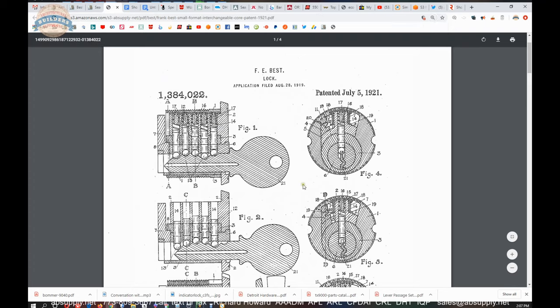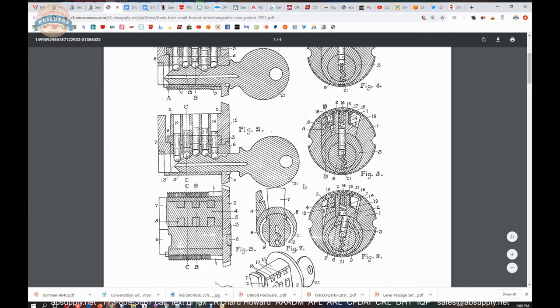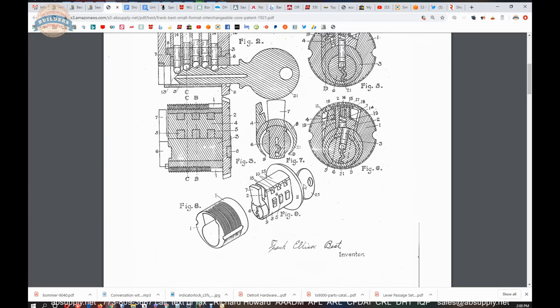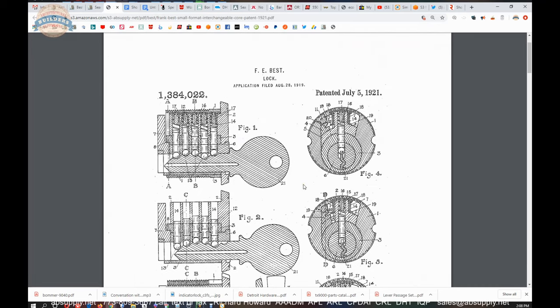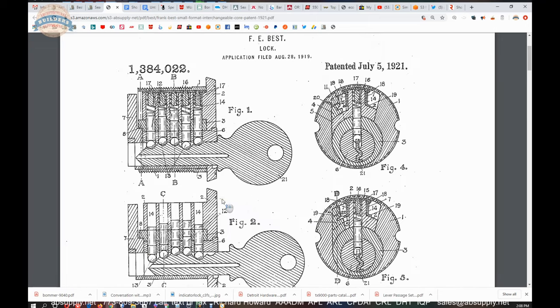That is the original patent of the small format cylinder. This is not what ended up being the small format as we all know and love, but this is definitely the 1921 patent showing the technology, the concept of two shear lines.